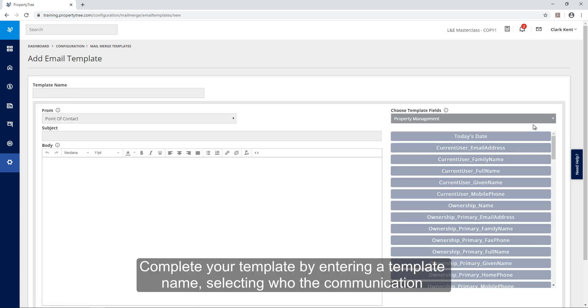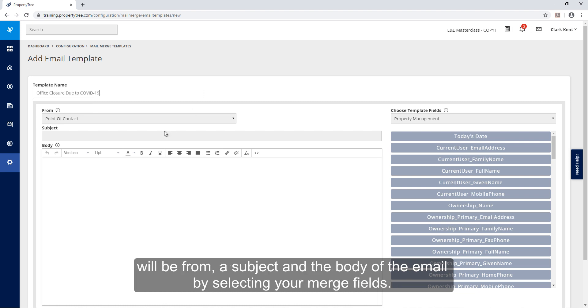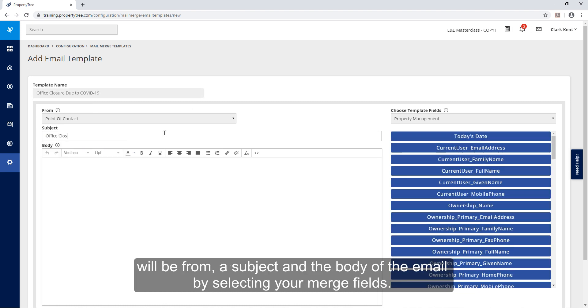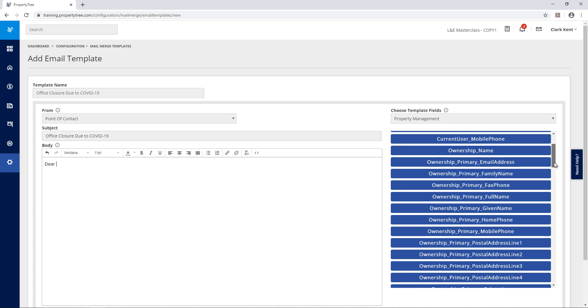Complete your template by entering a template name, selecting who the communication will be from, a subject, and the body of the email by selecting your merge fields.